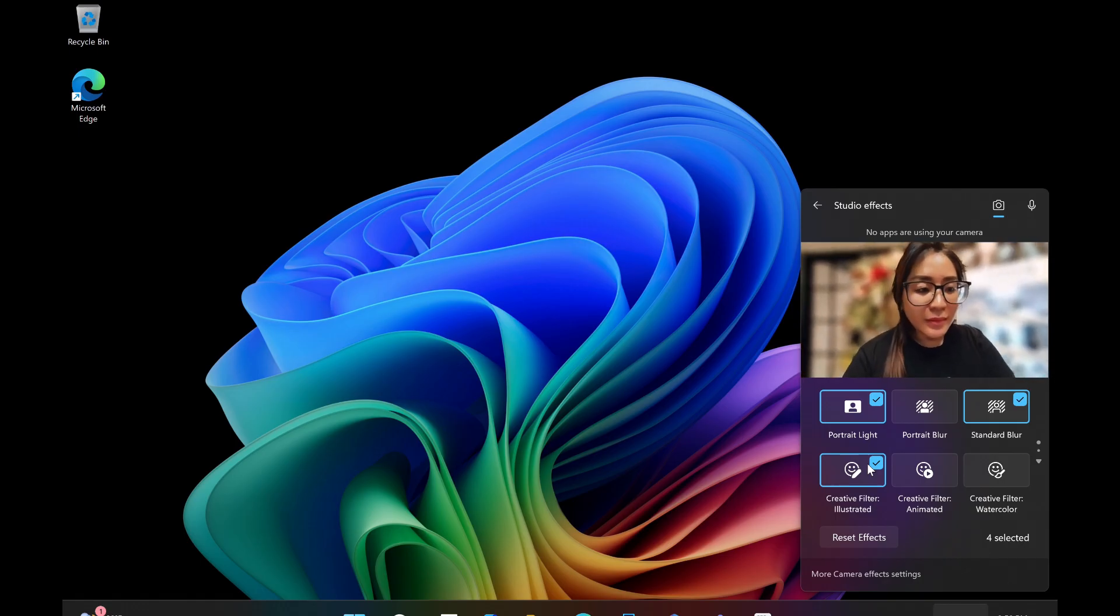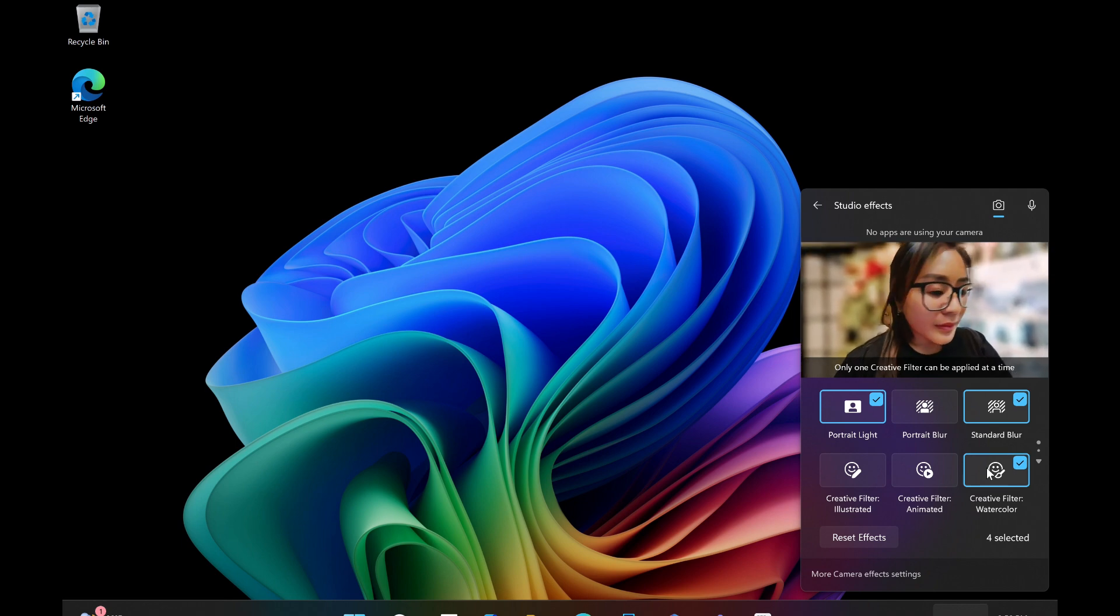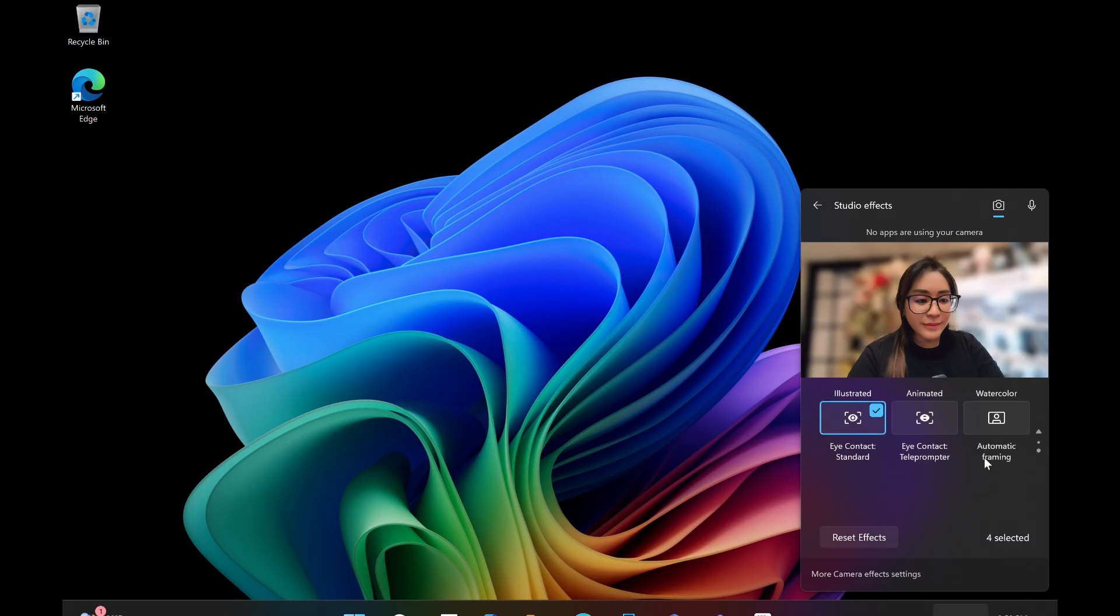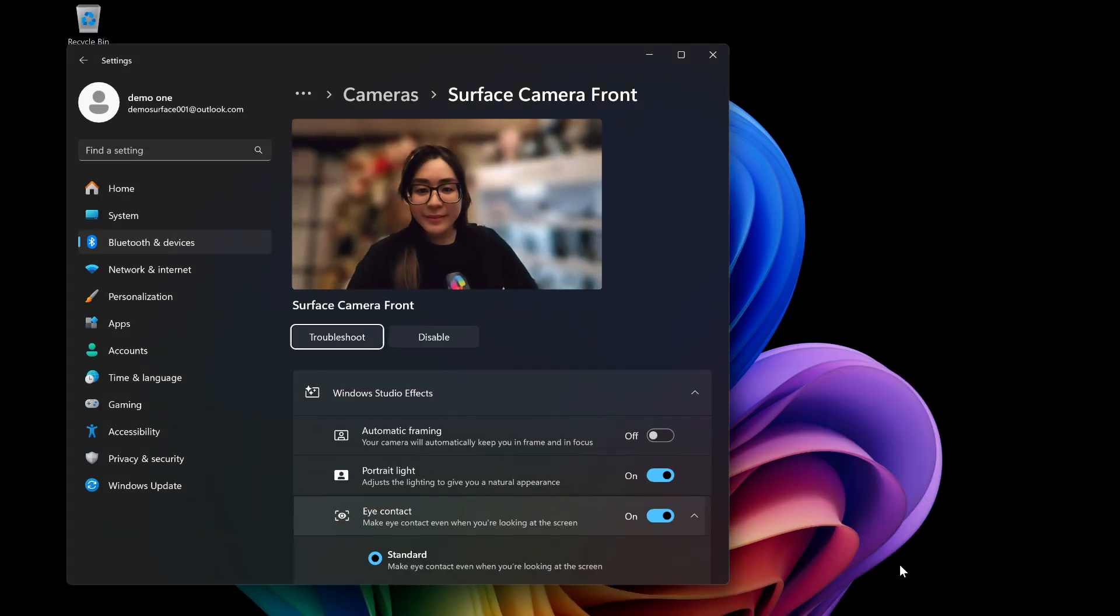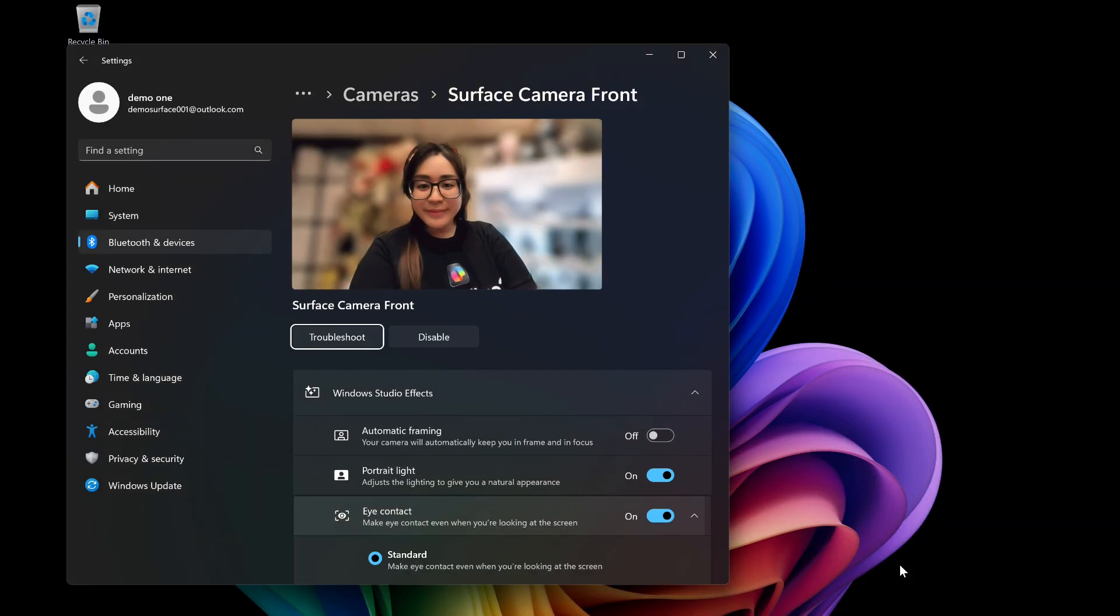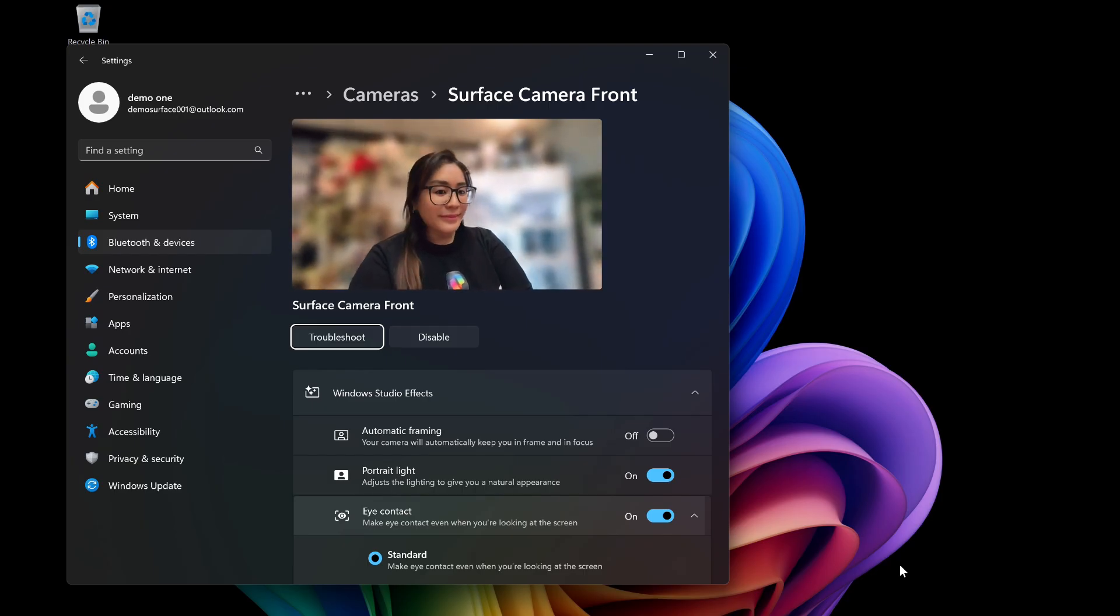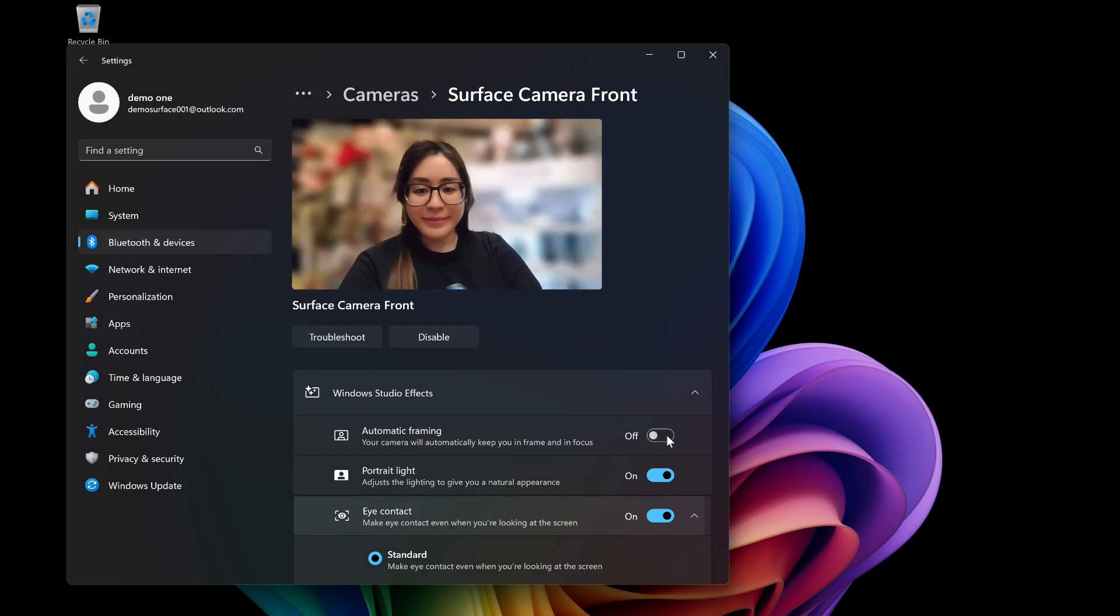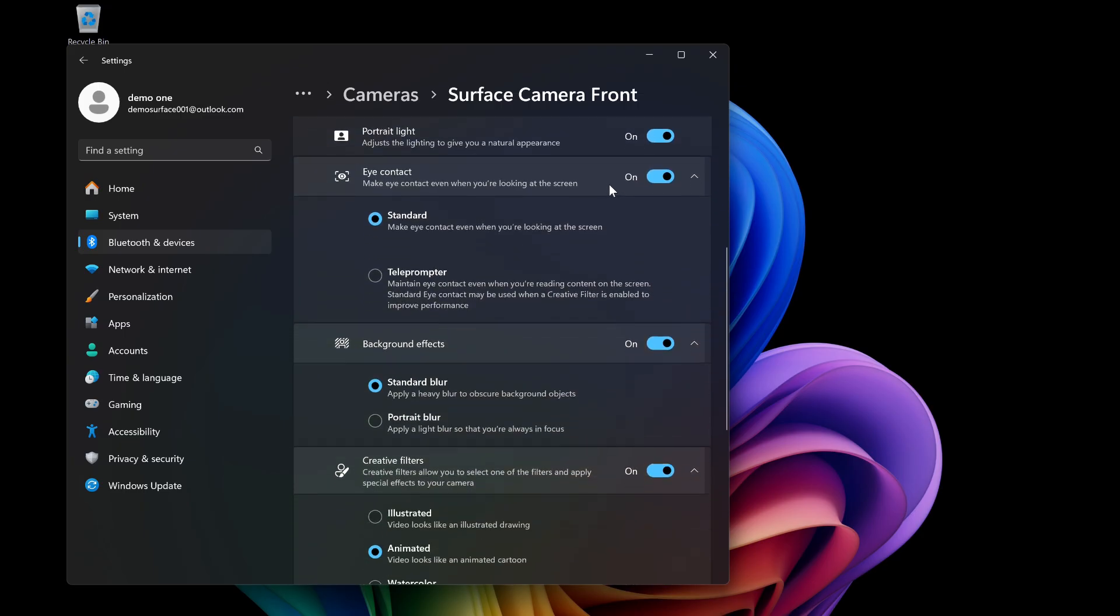You can also apply various filters to your video to change the mood or style. Whether you want a professional look or something more fun and creative, filters can help you achieve the desired effect. These effects help you look and sound your best, making virtual meetings and content creation more professional and engaging.